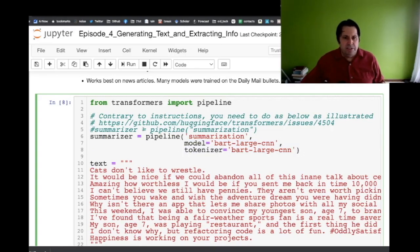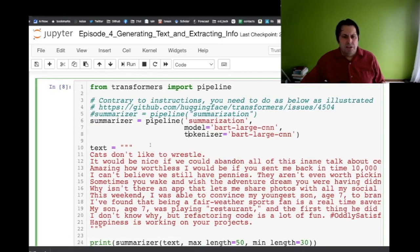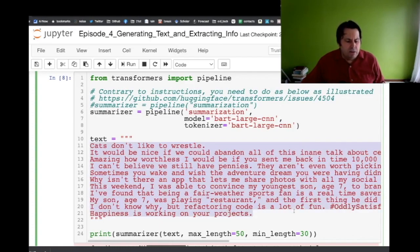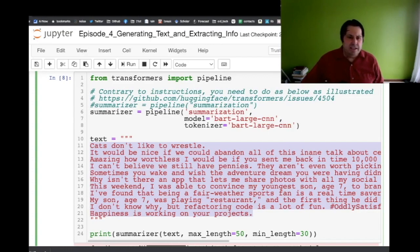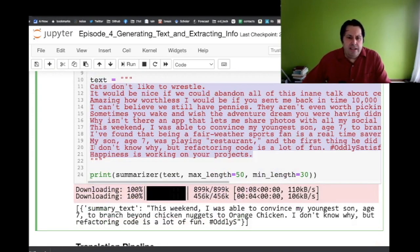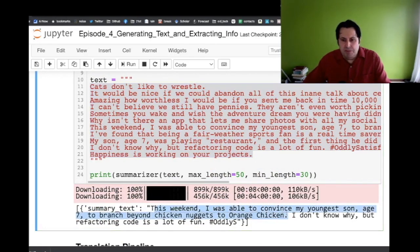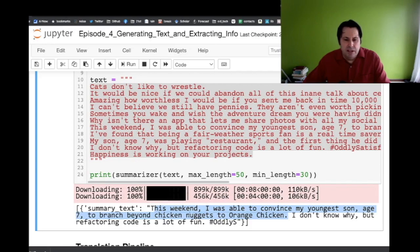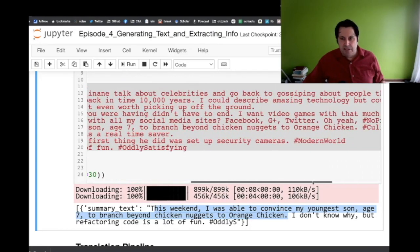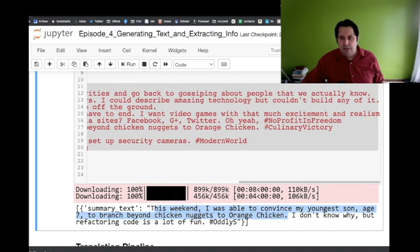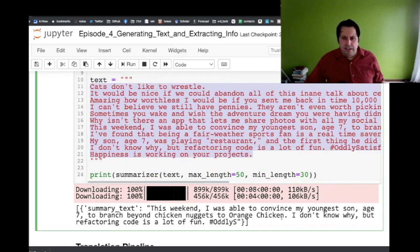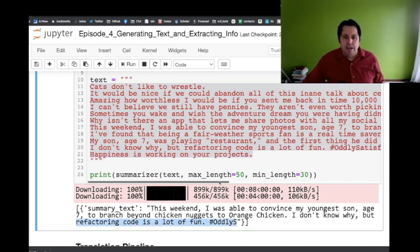You can do that and of course this code, this is just a Jupyter notebook and there's not a ton of code in it, but what it is will be available on our GitHub. In this case I should have given it a news-like article because that's what it was trained on, but I wanted to have continuity in the data set we use so I gave it my tweets. What it did to summarize them is it extracted out two of them changing them slightly. It basically just said 'this weekend I was able to convince my youngest son age seven to branch beyond chicken nuggets to orange chicken' which is one of the tweets, and it didn't include the culinary victory hashtag. Then it said 'I don't know why but refactoring code is a lot of fun' and it changed the final hashtag.